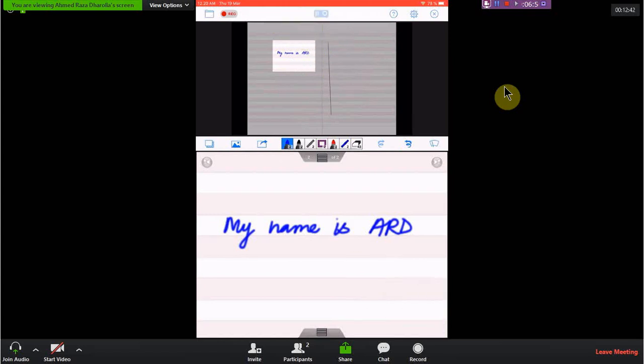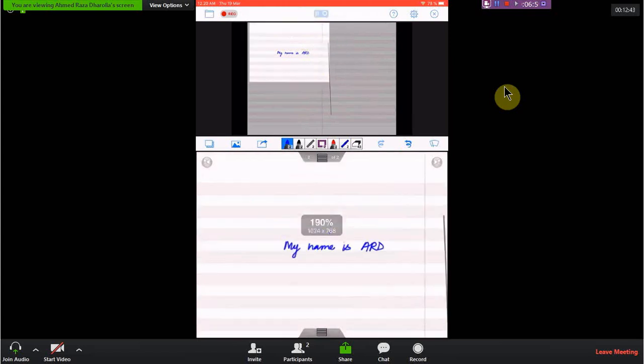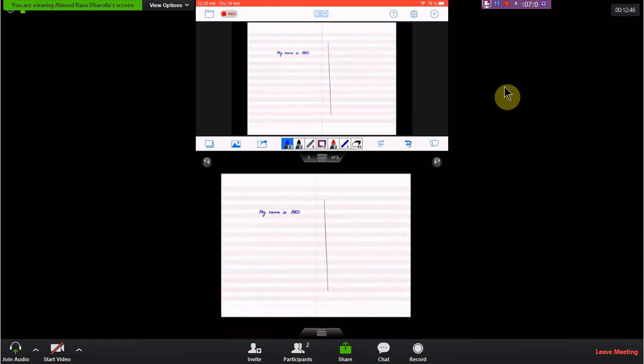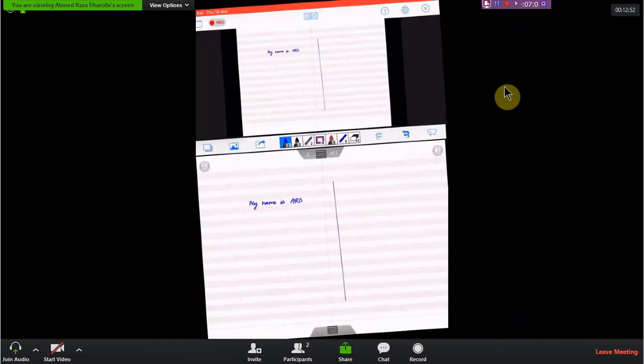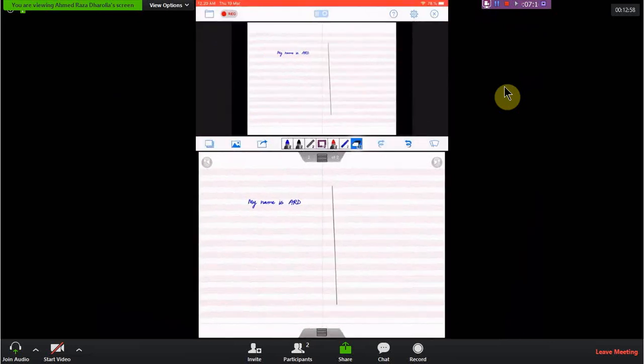There are basically two windows — one for writing purposes and the second window is what the student sees. If you want to see how it is being displayed to the student, that is the upper screen, and the lower screen is where you write. There is also an eraser tool, which is pretty straightforward.